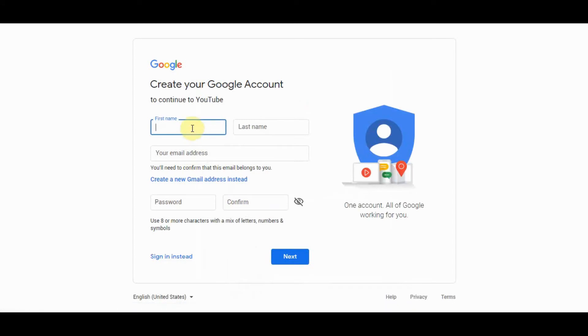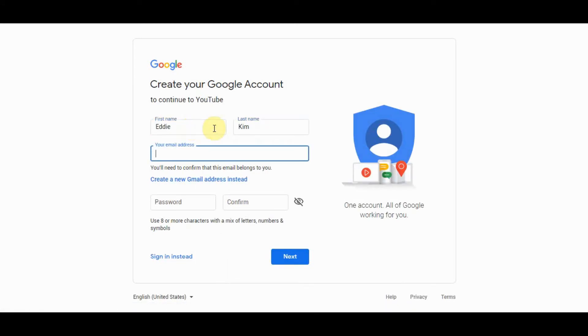And then here you type your name. You just want to type your name in a format that it's going to show up, first and last name. This is how your name will show up when you comment during worship.